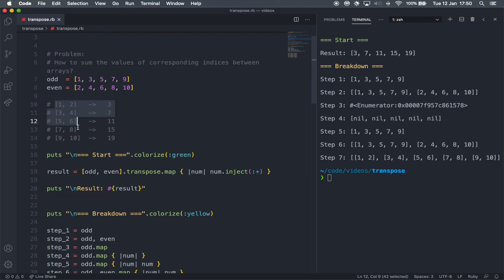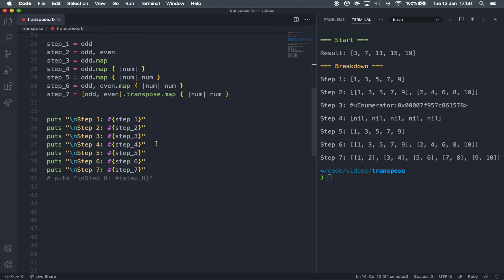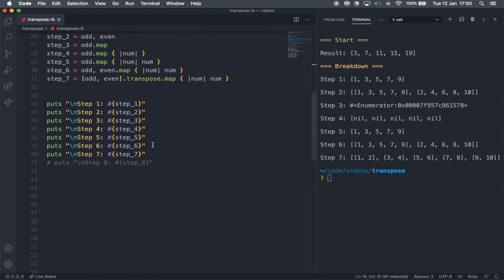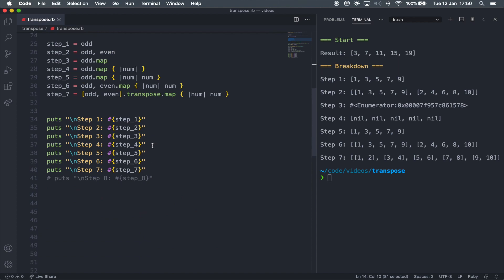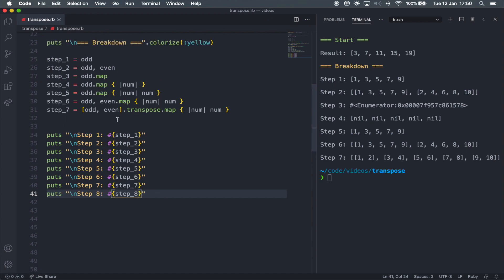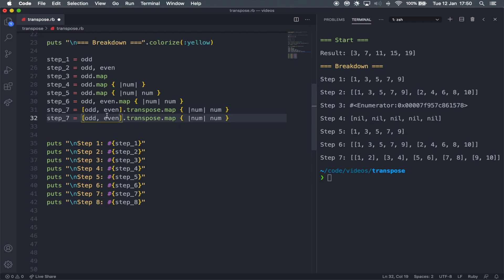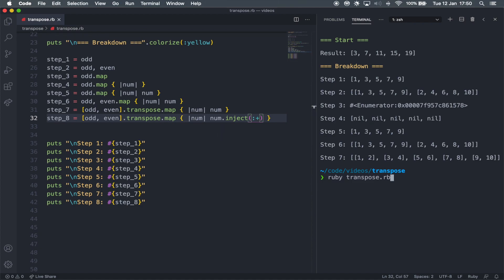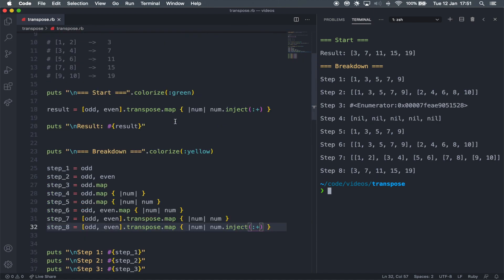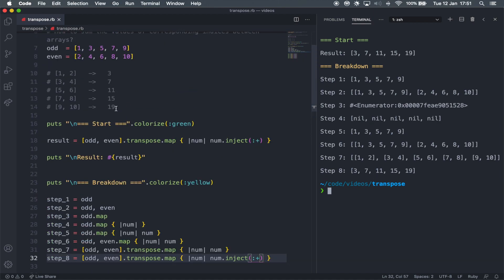So, with all of this done, let's move on to step eight. I'm just going to uncomment this and duplicate this downwards, and now I'm going to insert the inject method with parentheses, colon, plus, and that's going to give us the result that we need. So, step eight is now three, seven, eleven, fifteen, and nineteen, which is exactly the results that we needed here.